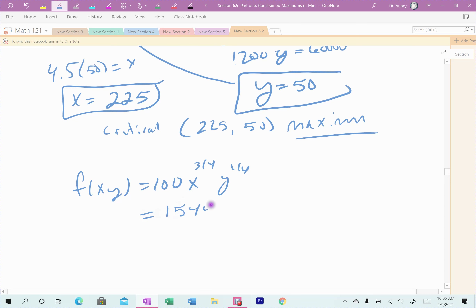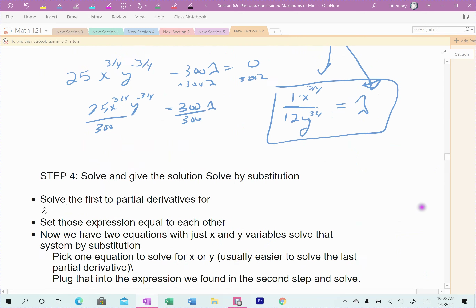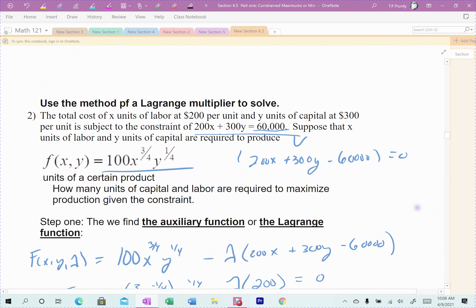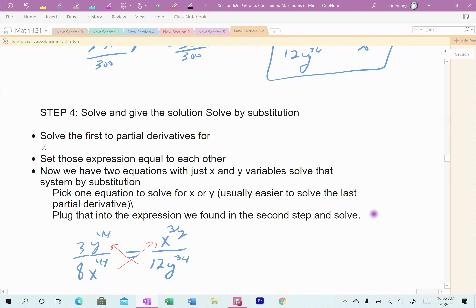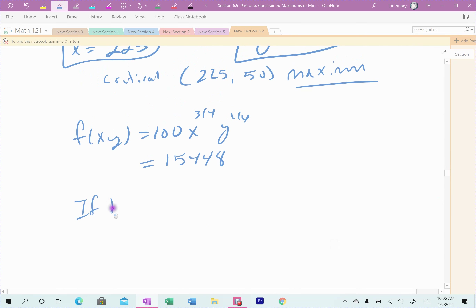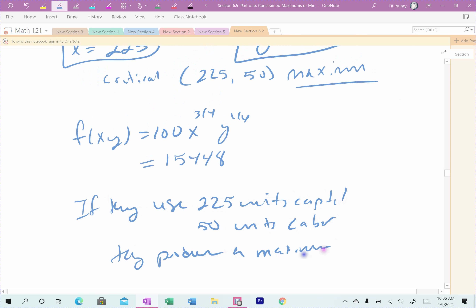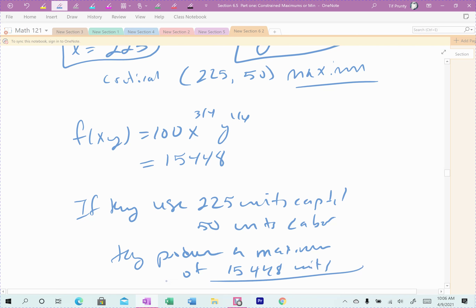Plugging in and rounding, since we're counting items: if they use 225 units of capital and 50 units of labor, they produce a maximum of approximately 15,408 units as the optimum value.